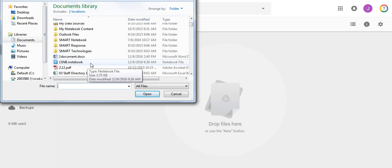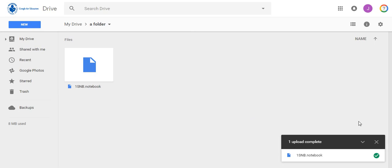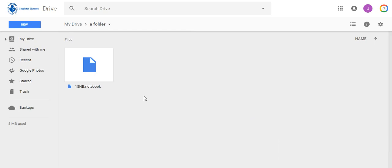You will see in the bottom right corner a window showing that your file is being uploaded. Once the upload is complete, you will now see the file in your selected folder.